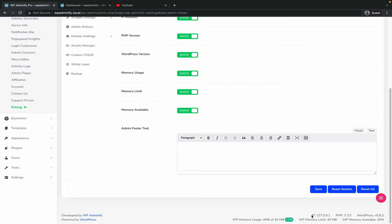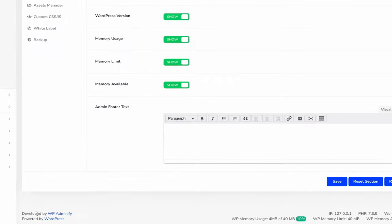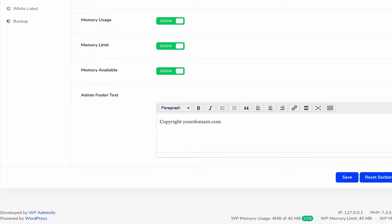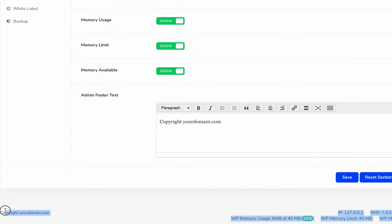Change the copyright text to 'copyright your domain dot com' and save it. Let me just reload and you can see the text is changed. You can put any link or anything that is supported by the WordPress text editor.